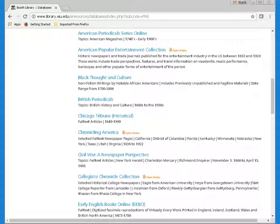Many databases with the text or images from primary source materials can be found here, including historical newspapers like the Chicago Tribune, New York Times, and the Times of London, old magazines in the American Periodical Series and British Periodicals collections, documents and other writings in the Black Thought and Culture database, and digitized images of books from 15th to 17th century England and more in Early English Books Online. The contents of these collections can be searched, browsed, printed, and saved.